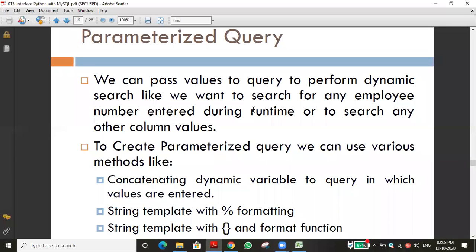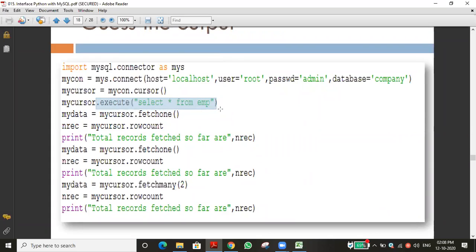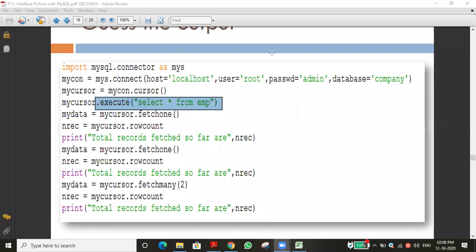For example, in the execute function - what query have we passed? Select star from emp, that is select all from emp table. If we are writing the query directly each time, and a second time I want to use the same query, I have to type the same query again.